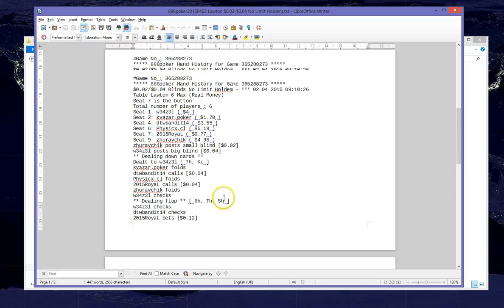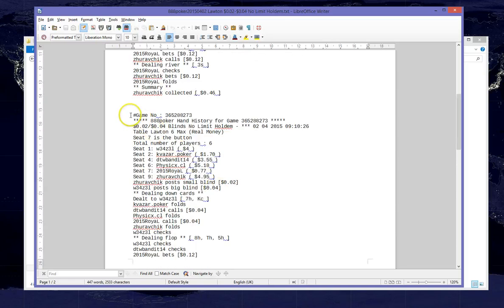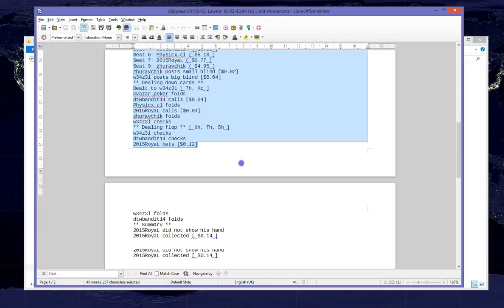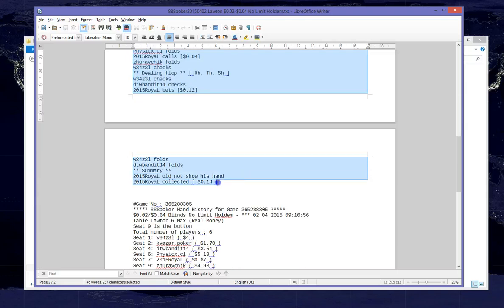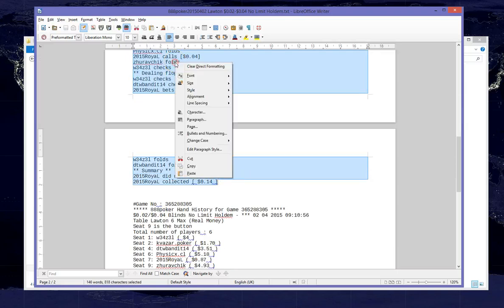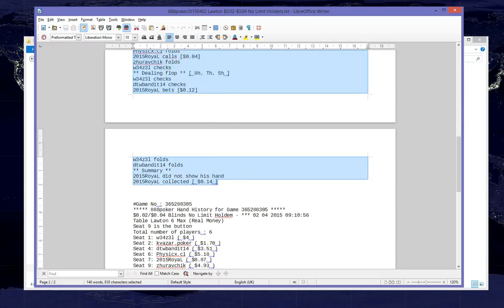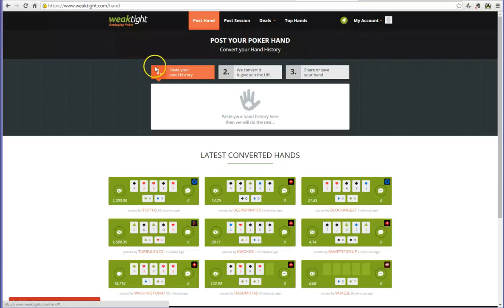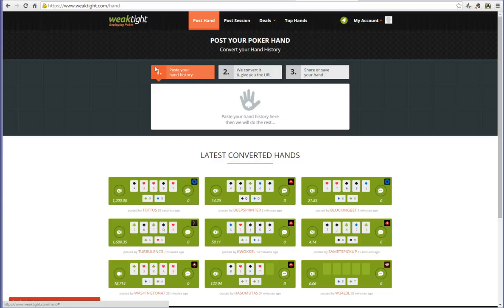So let's assume we want to load this particular hand into WeakTight. We simply select everything, we right click, we go to copy. Next stage is to open WeakTight, which can be found at www.weaktight.com.